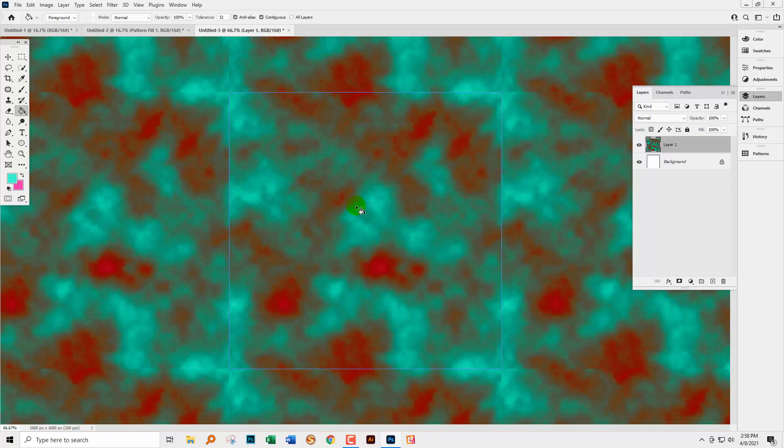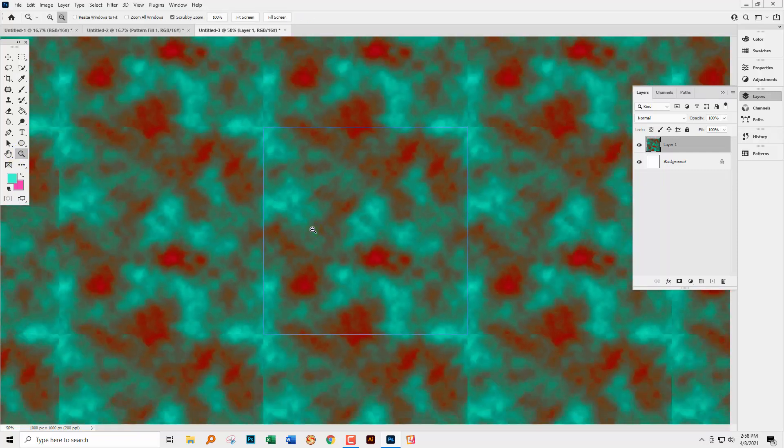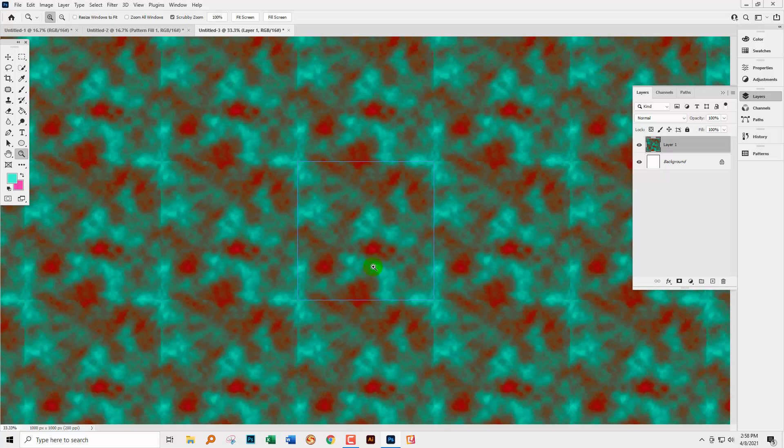So let's have a look at that. And what we've got here is the Difference Clouds have been rendered on this document, but you can see that it's not creating a seamless pattern. Now, if you wanted it to be a seamless pattern, you could just drag this over here so you can see where the seams are pretty clearly.